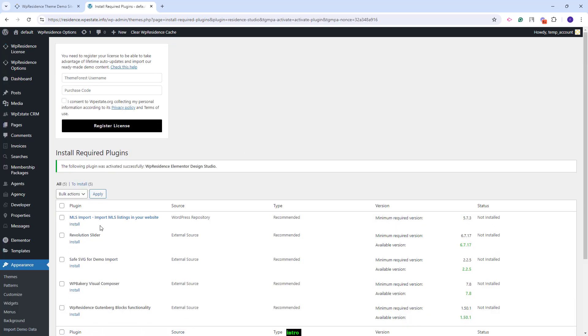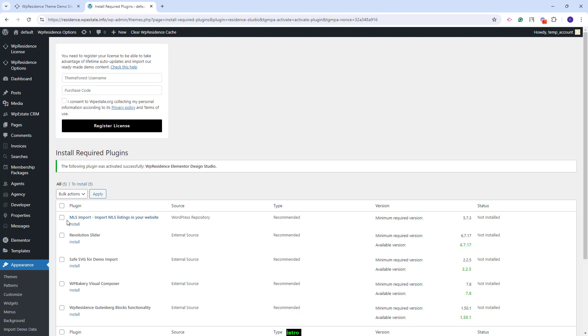The MLS import plugin will work only for USA and Canada. This is an optional plugin and if you do not need it, you do not need to install it. I will not use this plugin, so I will not install it.